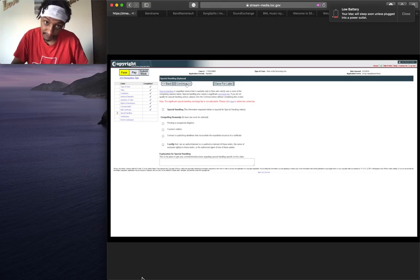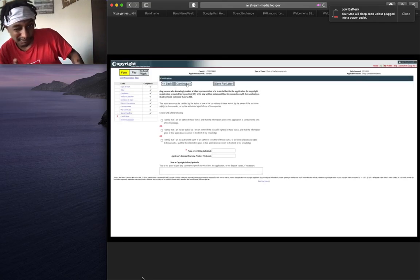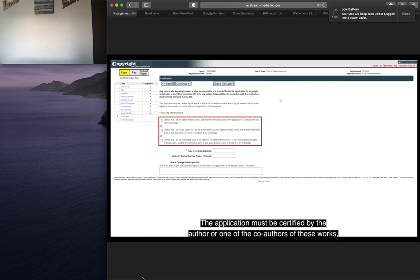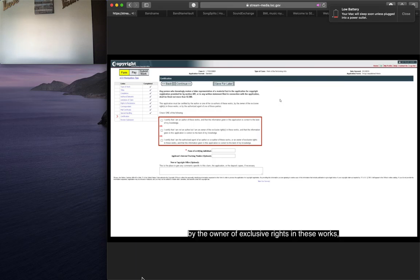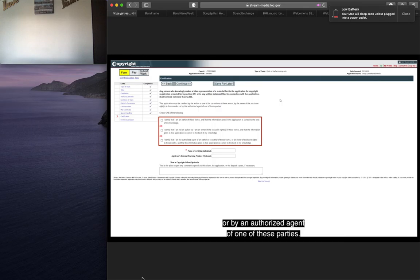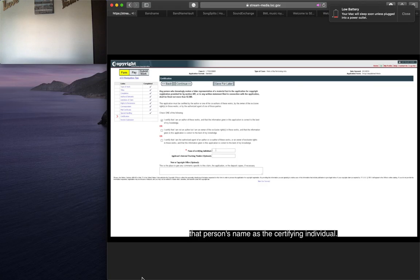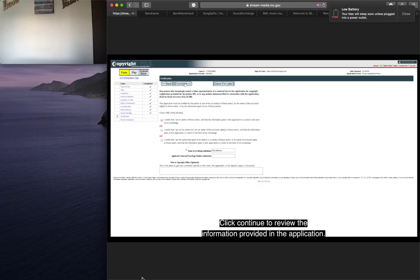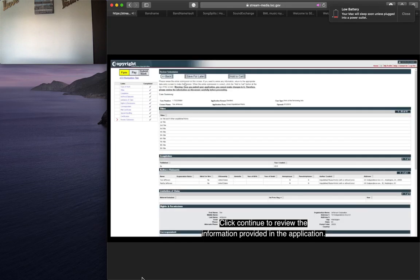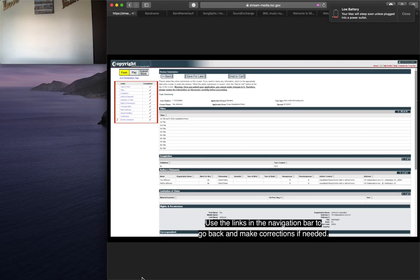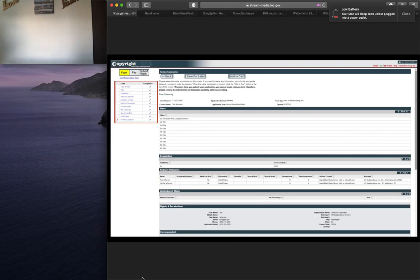Are you getting this? The application must be certified by the author or one of the co-authors of these works, by the owner of exclusive rights in these works, or by an authorized agent of one of these parties. Check the box that describes the person who will certify the application and enter that person's name as the certifying individual. Click continue to review the information provided in the application. Carefully review the information you entered before proceeding further. Use the links in the navigation bar to go back and make corrections if needed.